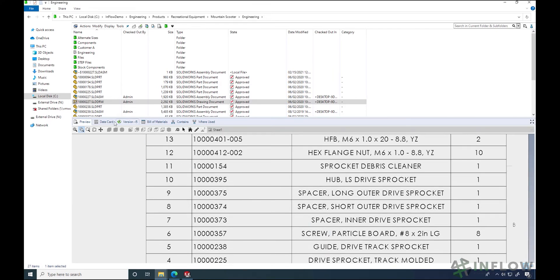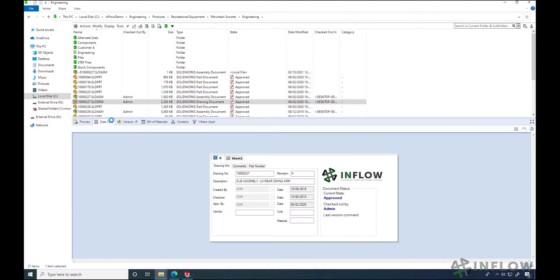Let's take a look at the next tab: data cards. The data card stores the information we care about regarding our file, known as metadata. These properties are commonly linked to the custom properties of a SOLIDWORKS file. As you may know, properties can be configuration specific, so you can switch to different configurations in a data card to see any potential differences.